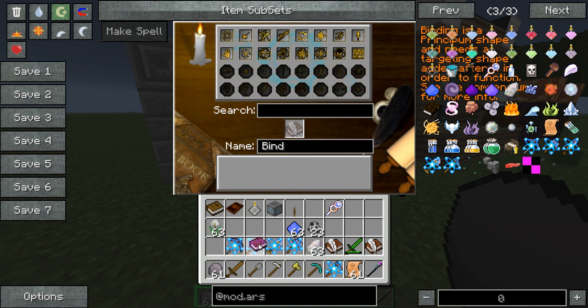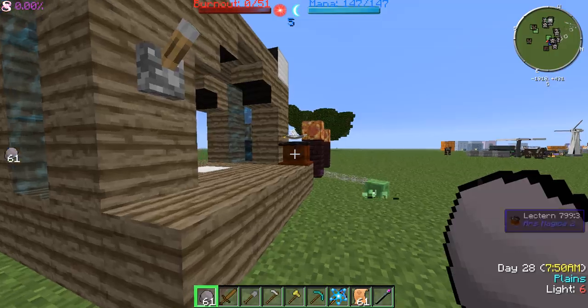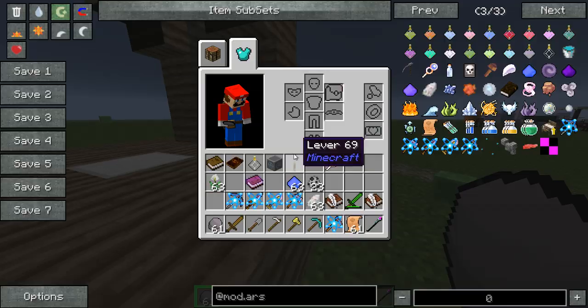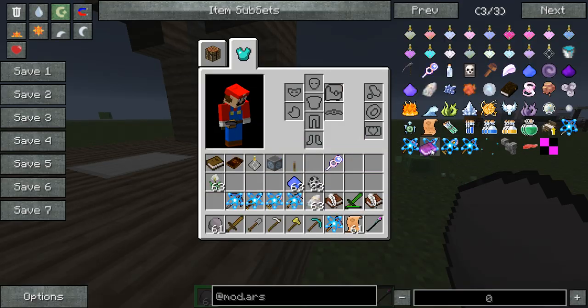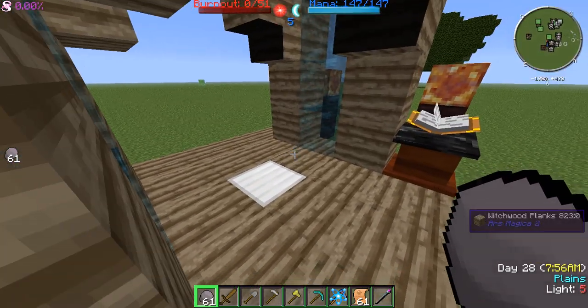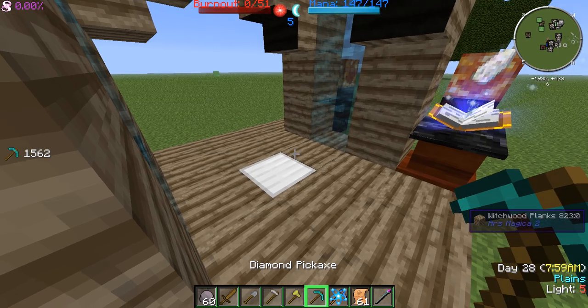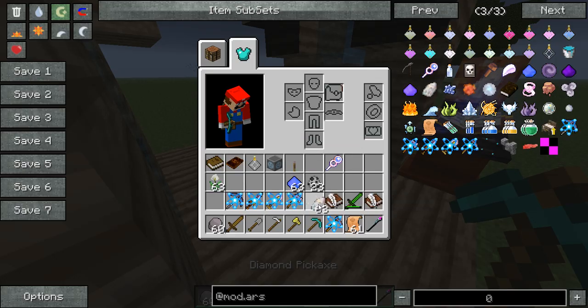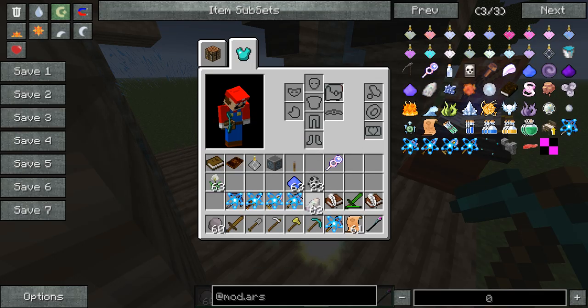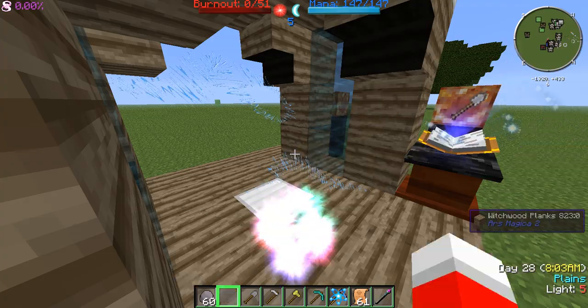Then we take that out and go over here and start the creation of the spell. I already have one so I'll just get rid of that. Same old creation thing — throw that in and we just go down the list as it asks for things.